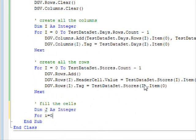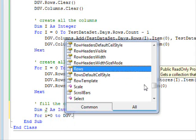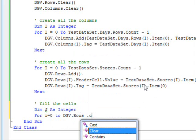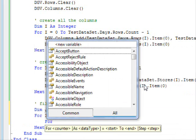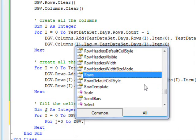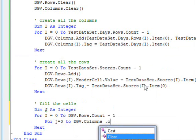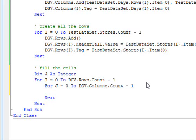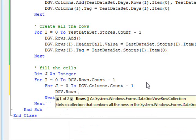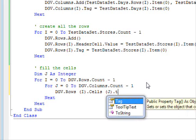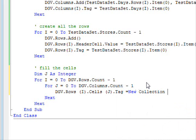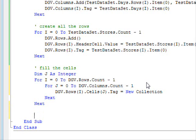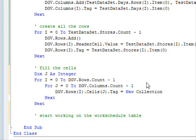The collection will store information that makes programming easier for me. This information will include the ID of the person that's working on that day and the name of that person. You can avoid using this, but just to make things easier. So, dimension j as integer. For i equals zero to dgv.rows.count minus one. For j equals zero to dgv.columns.count minus one.